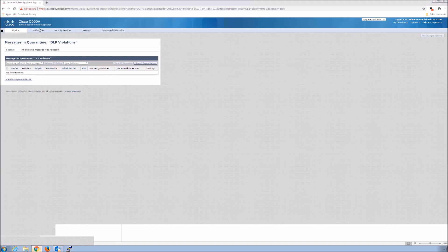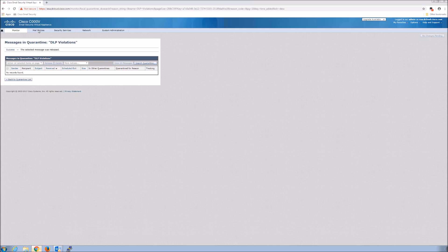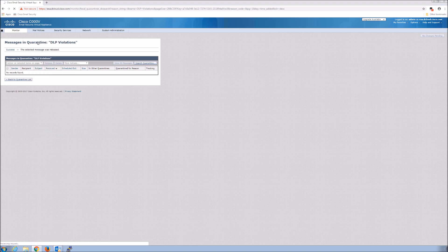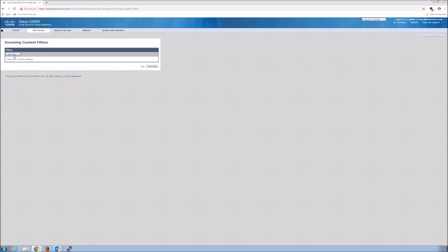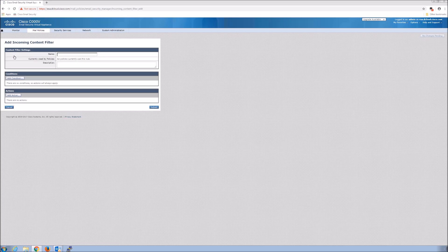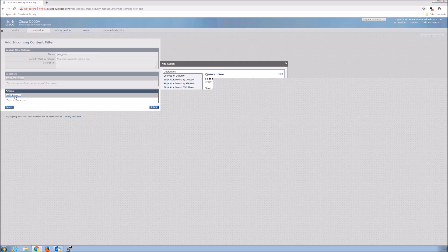We need some technology to help mitigate a lot of these risks and remove that burden from the user. User education is going to help with the stuff that might still come through. So what we're going to do here is build an incoming content filter. There's a variety of capabilities within the content filters, and we're specifically going to look at the URLs themselves.